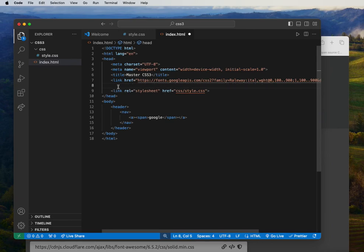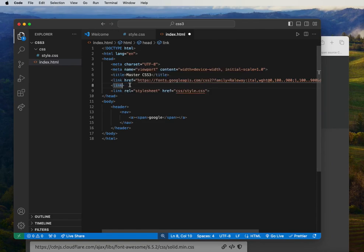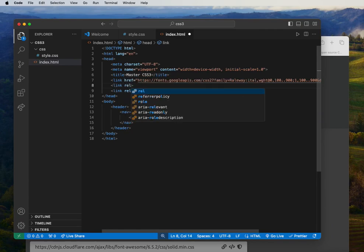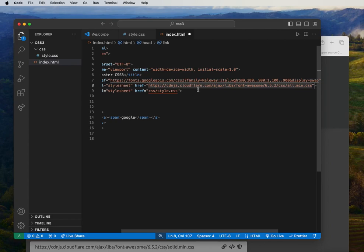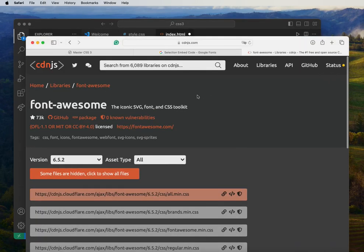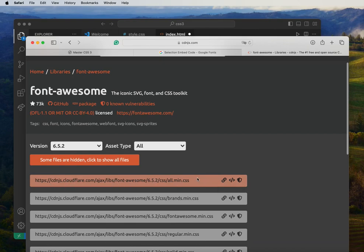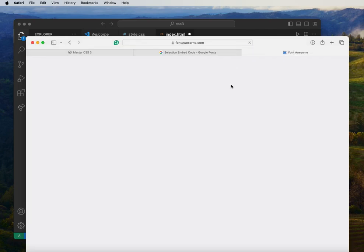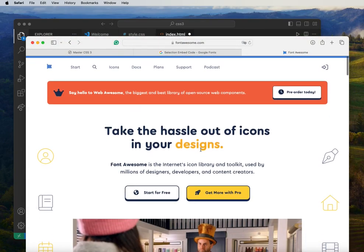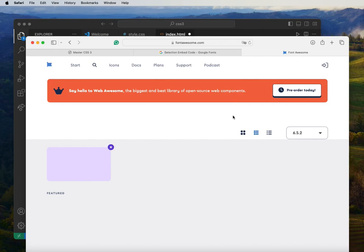We're going to place the Font Awesome link right below the Google Fonts link we already have. We need to add a link tag with rel set to stylesheet, then href where we paste the Font Awesome link we copied from CDNJS. This is going to help us add icons to our menu. It's totally free so you can always use it in any of your projects.